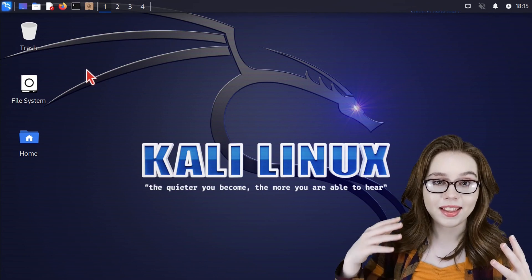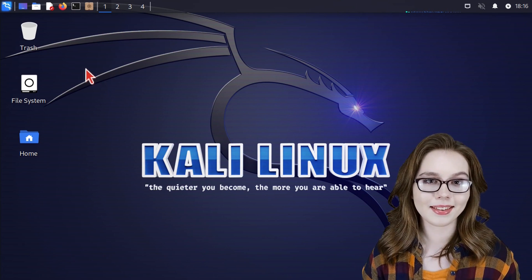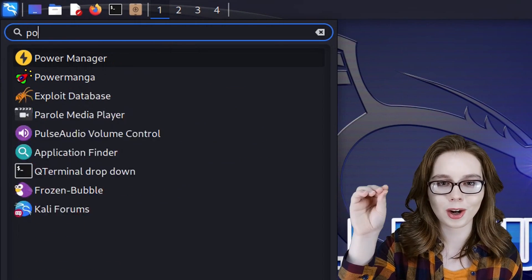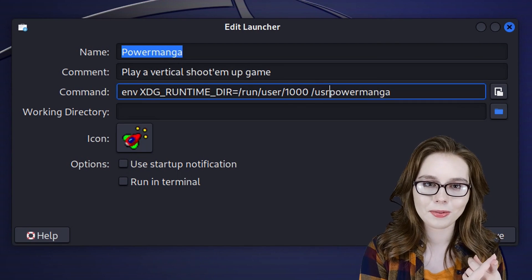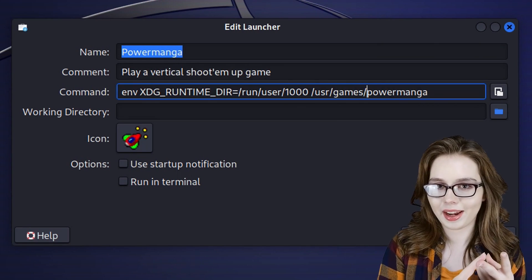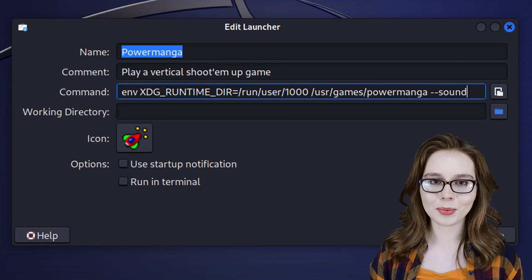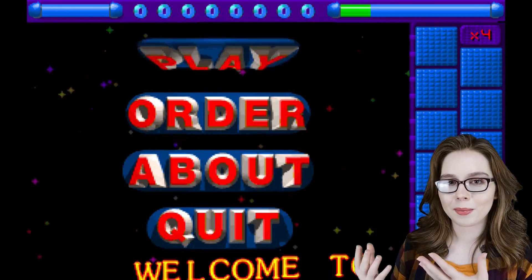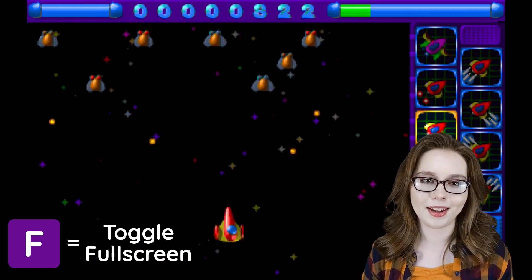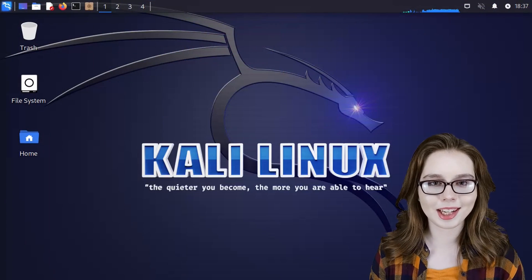Sometimes applications need both the xdg prefix and an option for audio to be enabled. For instance, to start up the game Power Manga with sound, we go to the menu, search for Power Manga, right-click, and select Edit Application. The command will need the xdg prefix, the file path because it is a game, and the --sound option that enables sound for Power Manga. When done, click the save button. Now when we open Power Manga it will start up with some fun sounds. We can make it full screen with the F key, exit a session with escape, and quit via enter on the quit option in the main menu.